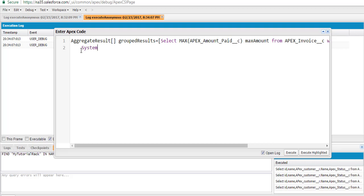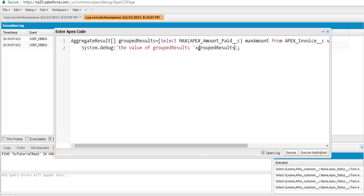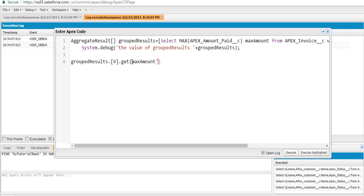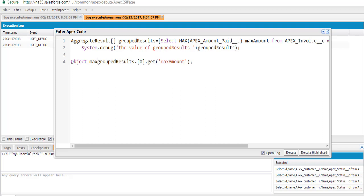Now if we want to calculate the value, we can access grouped_results. To get the maximum amount we access the list at index zero, and specify which particular field we're interested in. The value returned from this will be stored into a variable called max_invoice_amount.